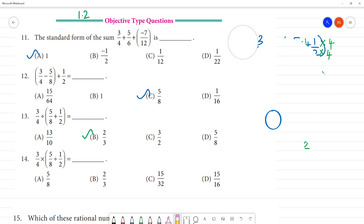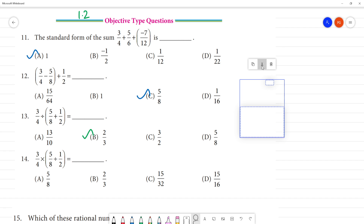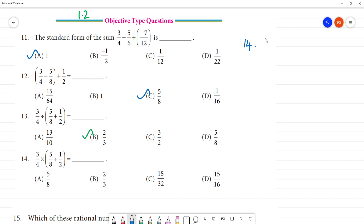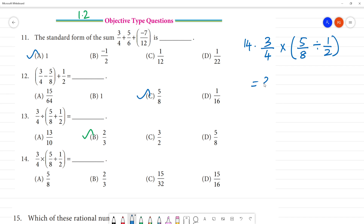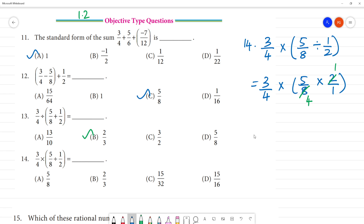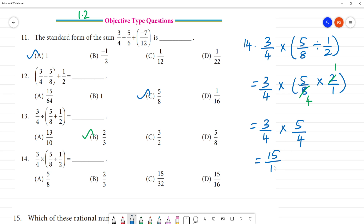Next, 14th one: 3 by 4 multiply, then inside the bracket 5 by 8 divide 1 by 2. Solve the bracket first: 5 by 8 with division symbol becomes multiplication symbol, 2 by 1. So 4 twos are 8, 1 two is 2. This gives 3 by 4 multiplied by 5 by 4. The 4s cancel, giving 3 by 4 multiplied by 5 by 4 — 5 threes are 15, 4 fours are 16. So 15 by 16 is your answer.